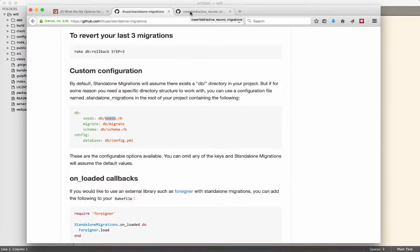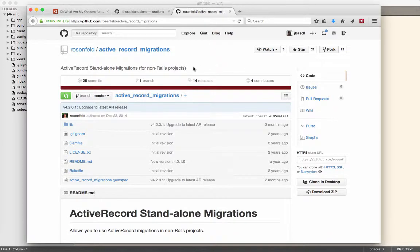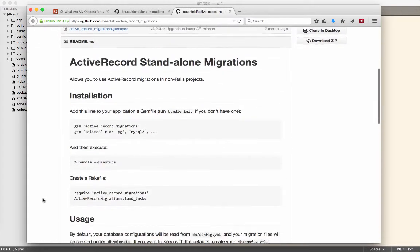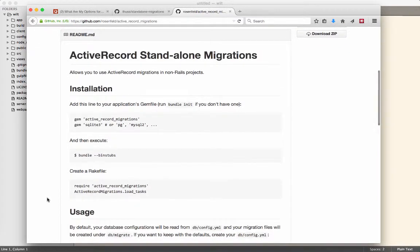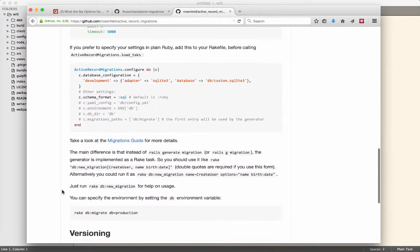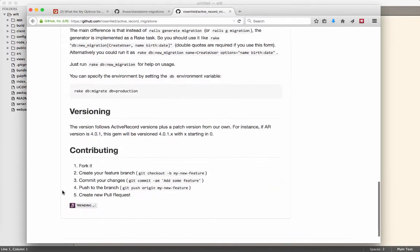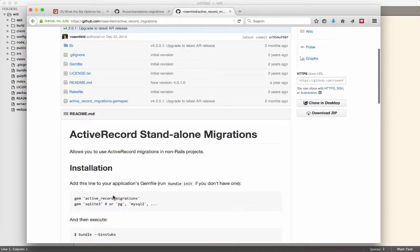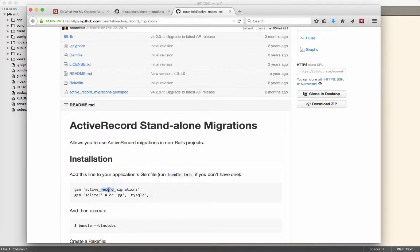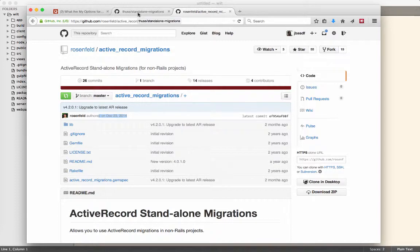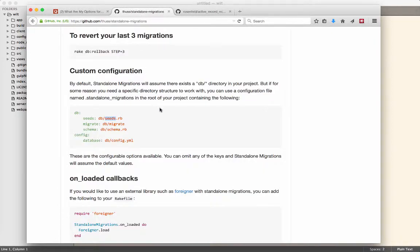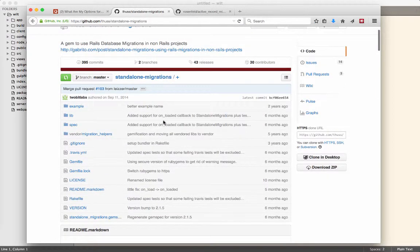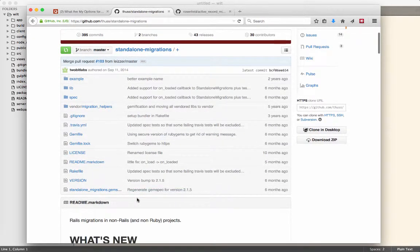I found somebody else that pointed to this project Active Record Migrations, which seems to be extracted from Rails 4. The usage looks really similar to me, but I thought we could play with this one for a few minutes to see how well it works.